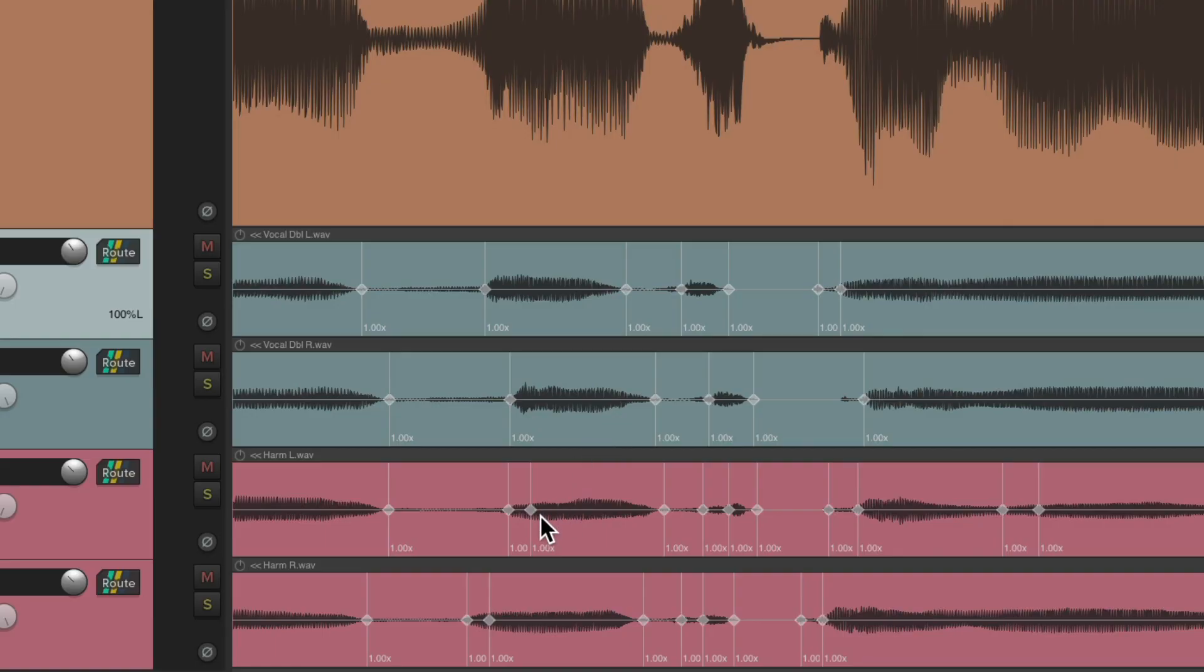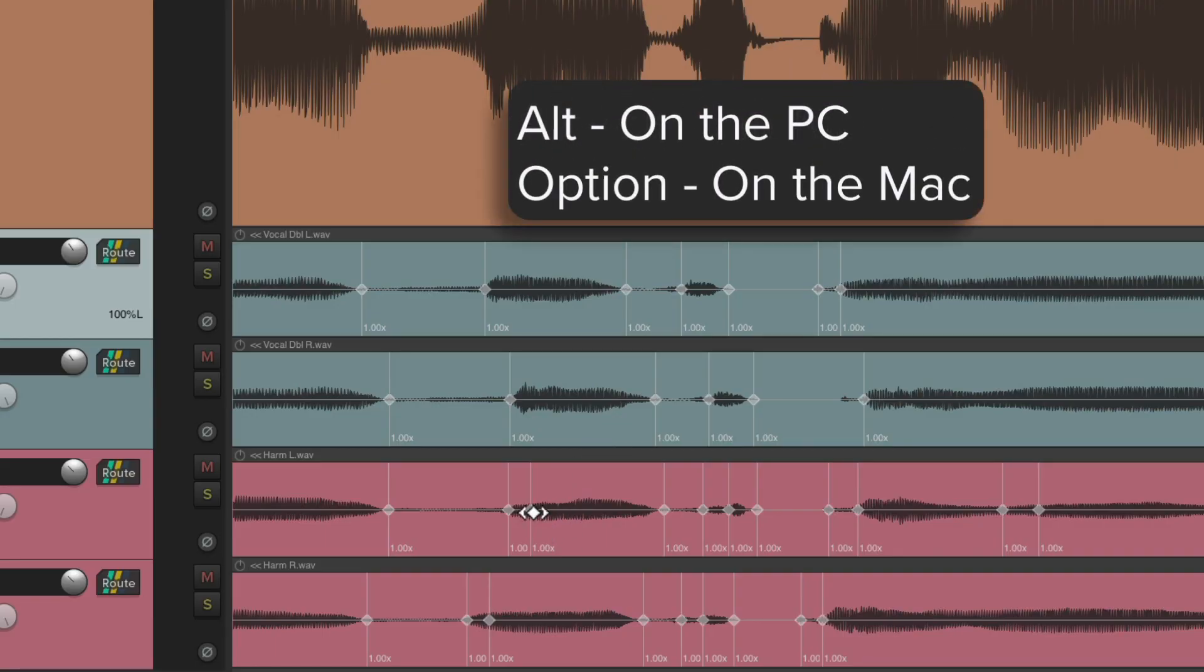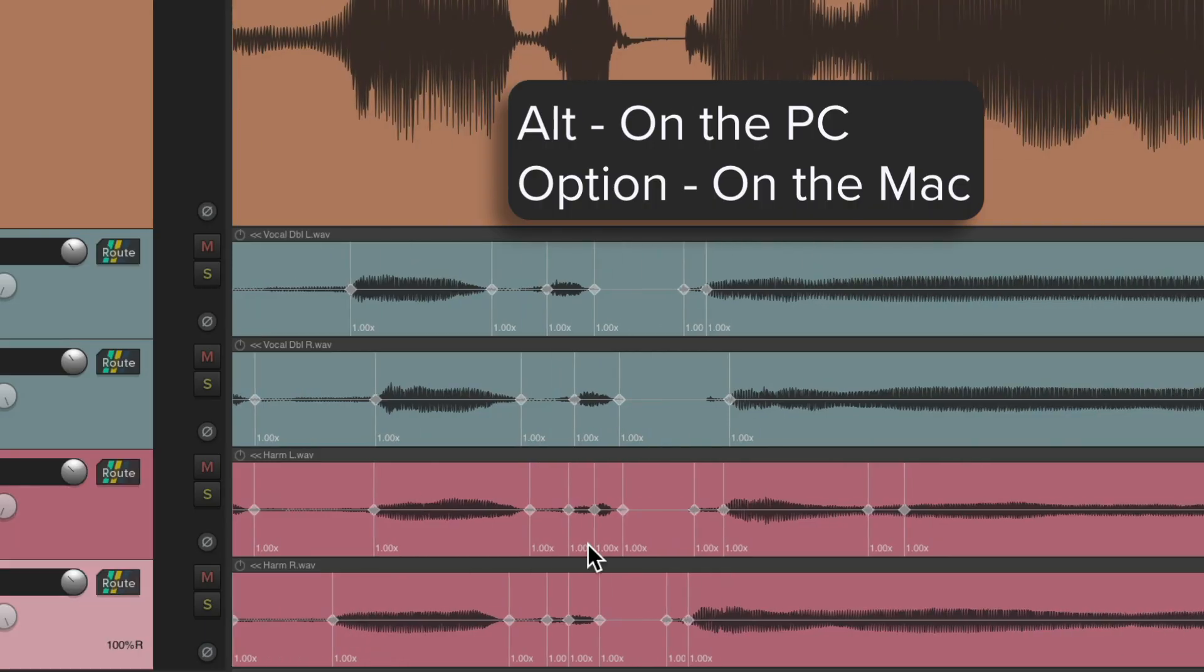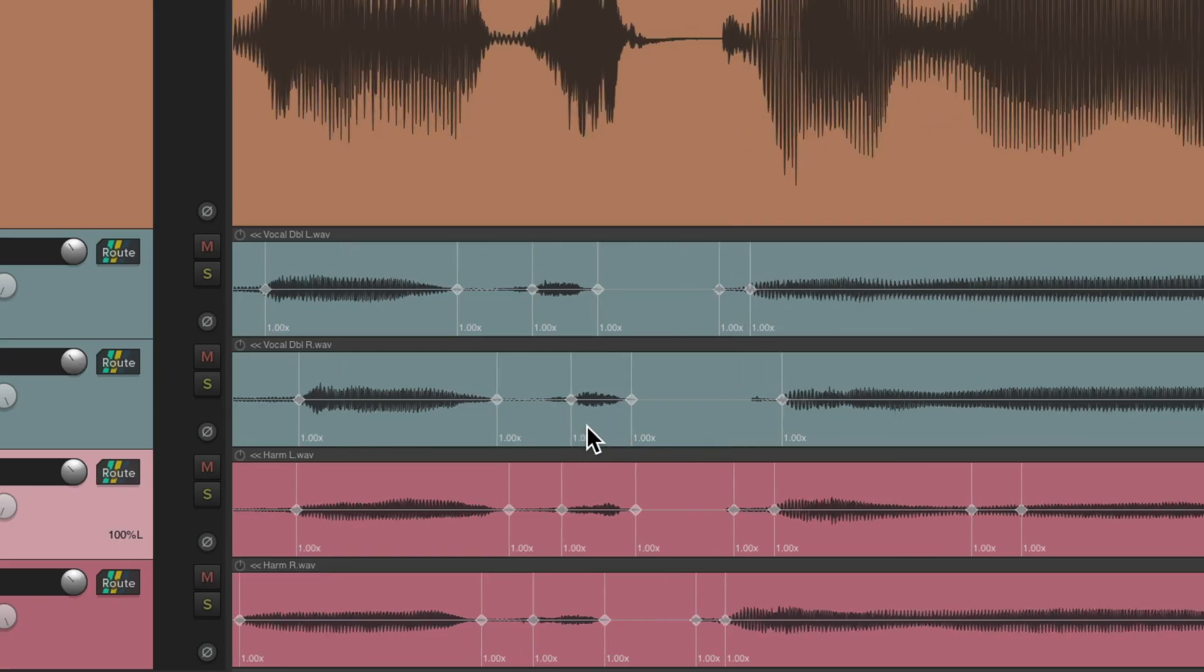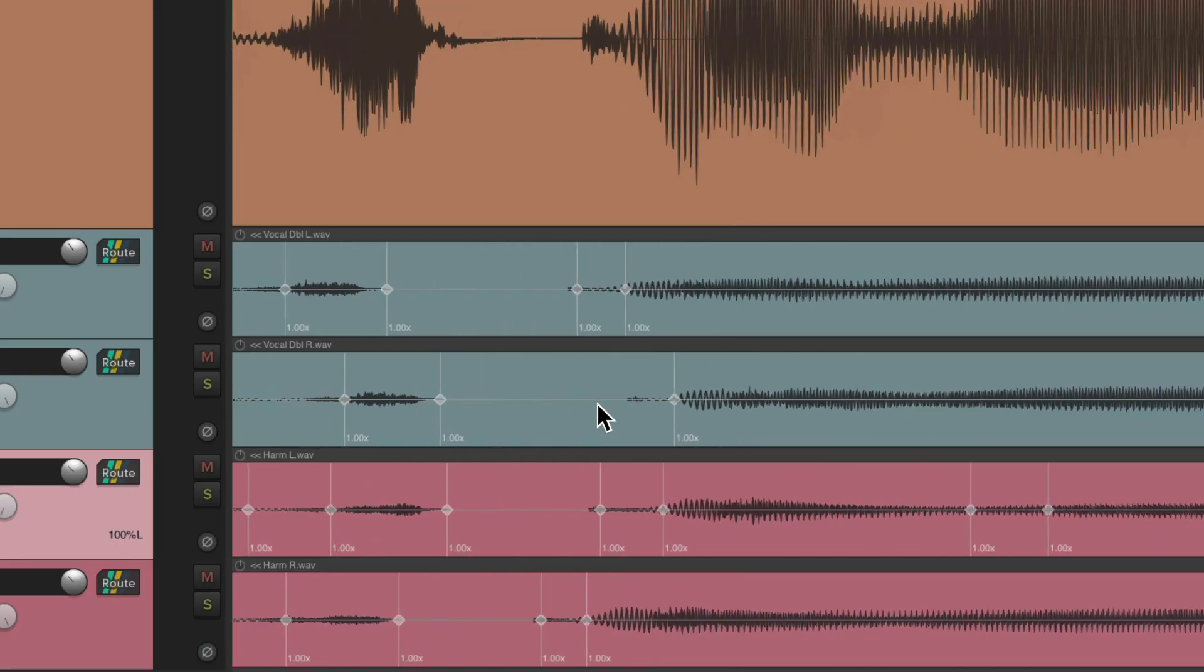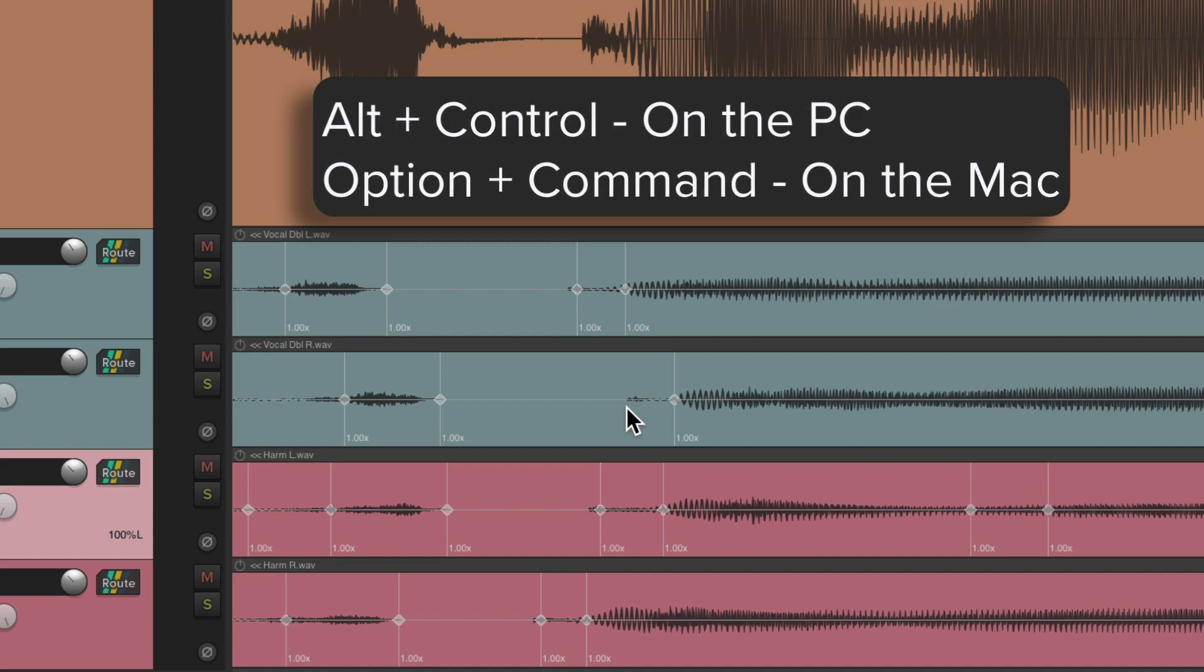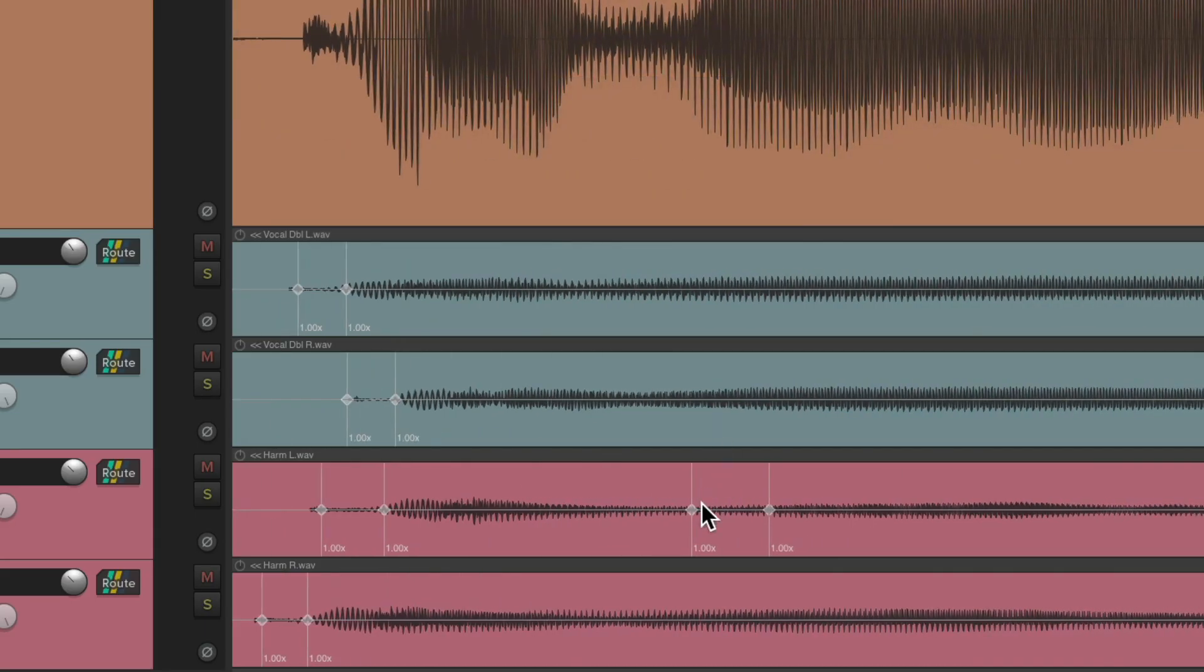These look good. We could delete this one, Alt on the PC, Option on the Mac, for this one and this one. Do the same for here, here. These look pretty good. Let's add one right here. Alt Control on the PC, Option Command on the Mac, and just click it. That adds a stretch marker right there. Let's delete these two.